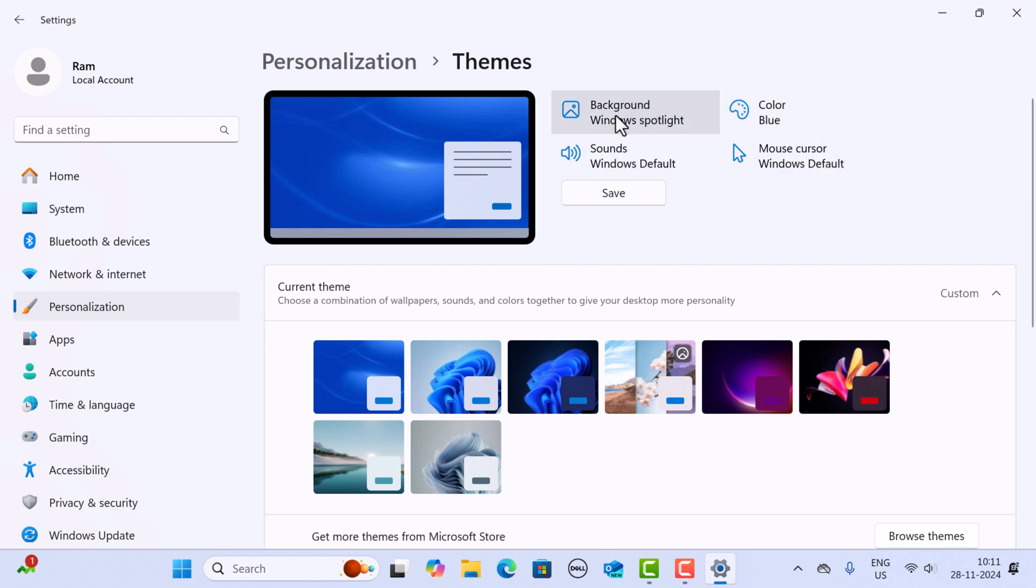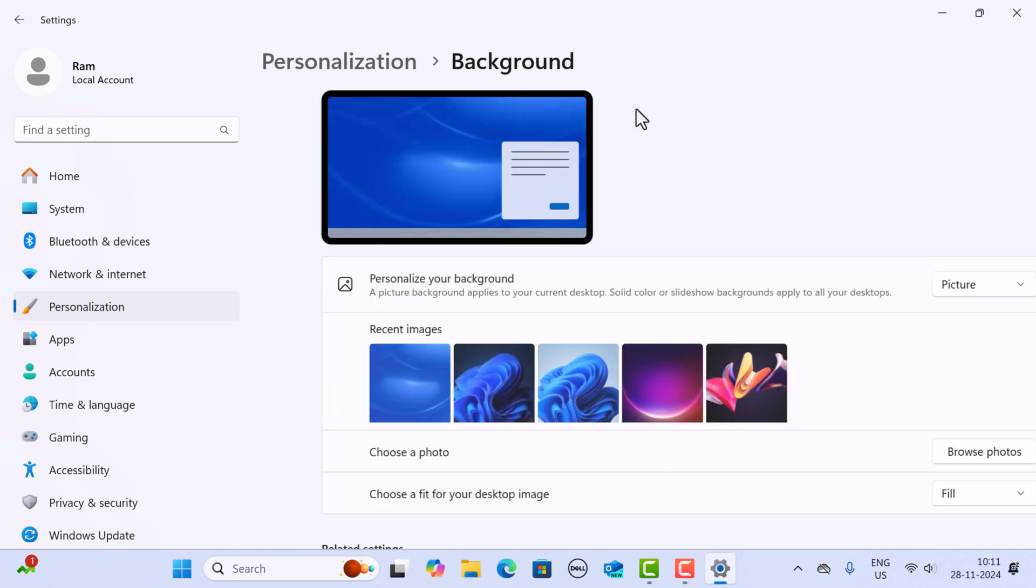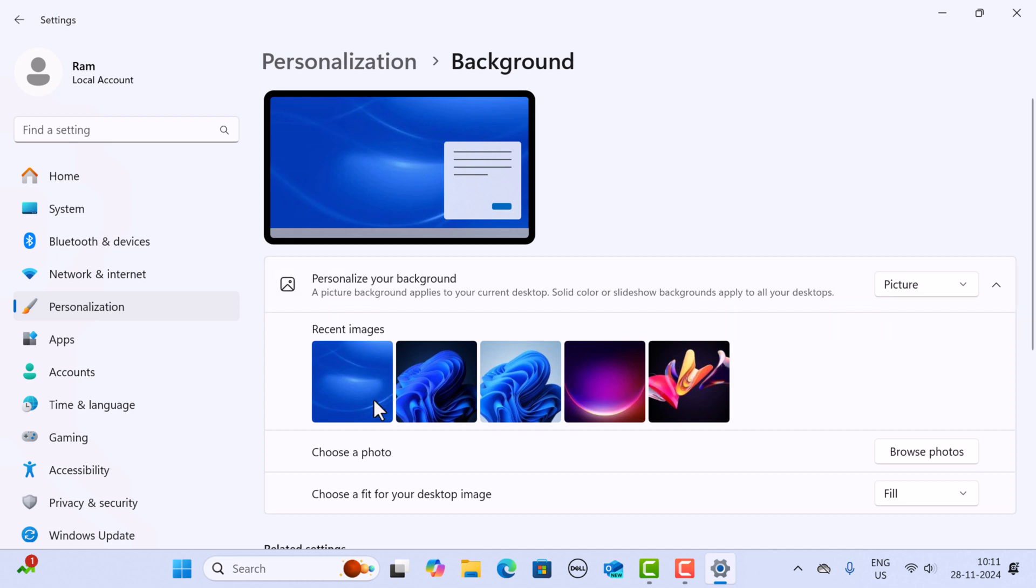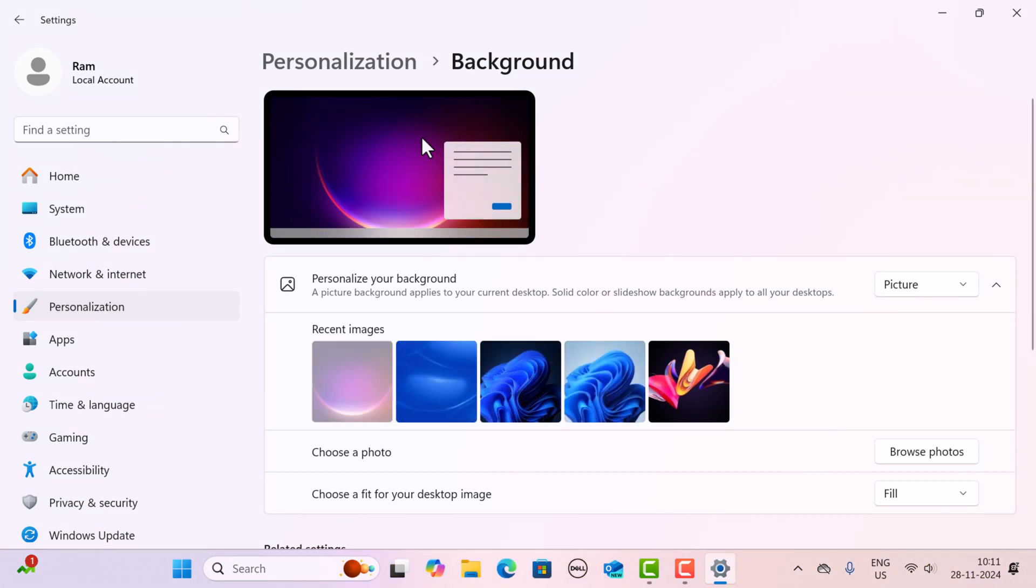For example, if you want to change the background, just click on it and here you can select the background. I'm going to select this moon background, and you can see the background is successfully changed.